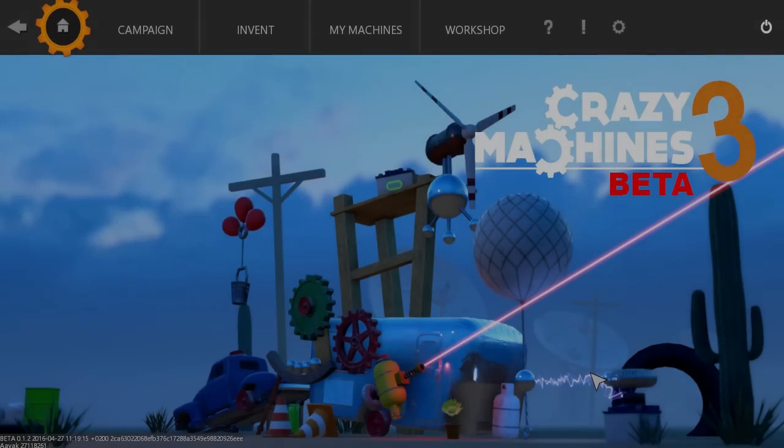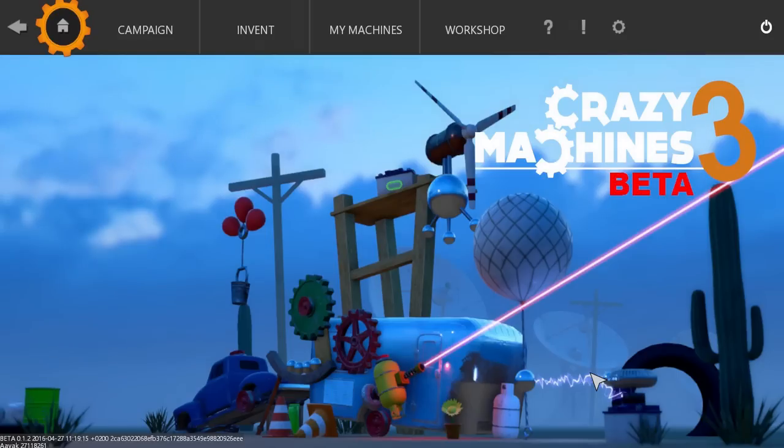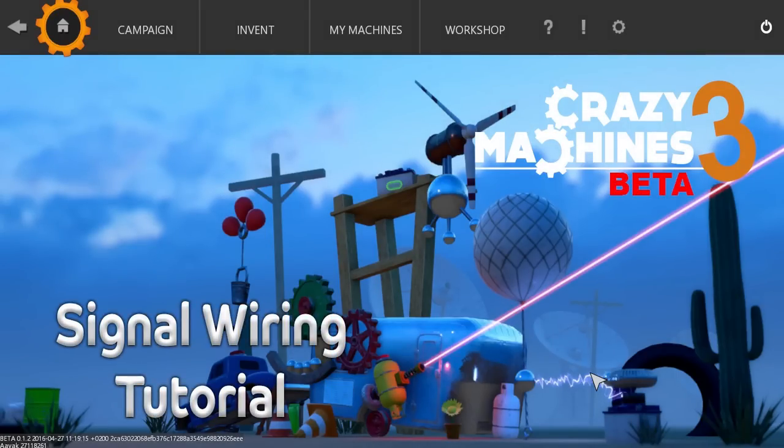Greetings and welcome to the third episode of a tutorial series aimed to explain some of the tools you'll be using while playing Crazy Machines 3. In this episode, we'll be taking a look at wiring and signal chips.